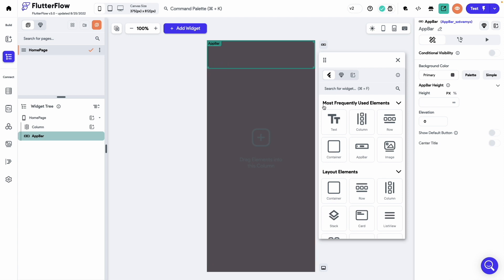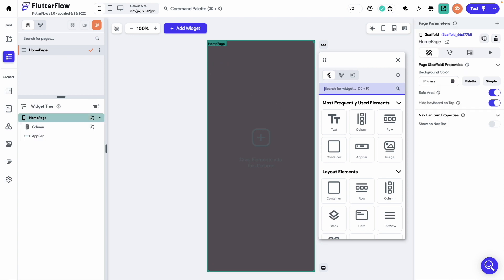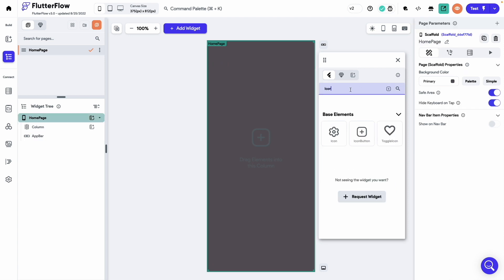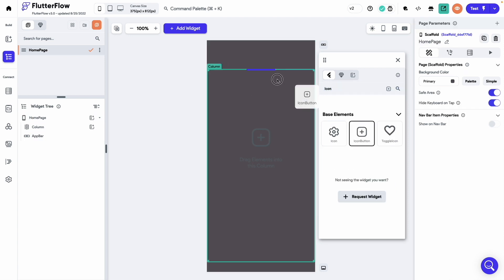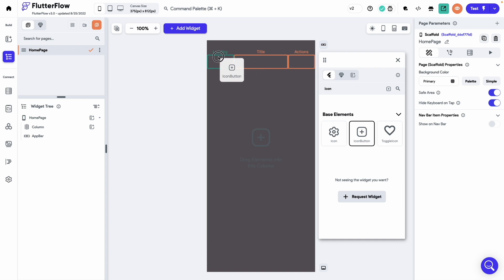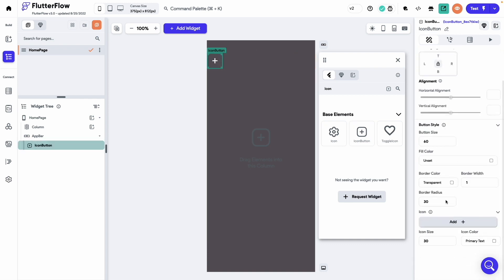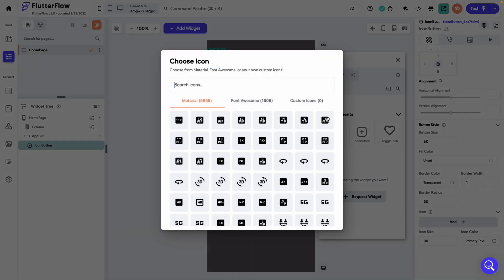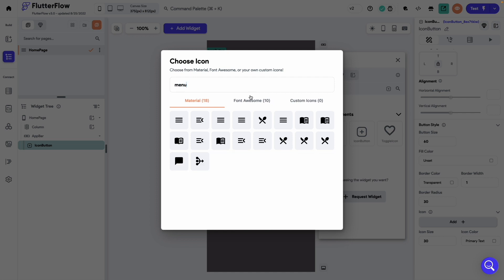Now add an icon button to the leading of the app bar. Let's change this icon and set it to menu icon.